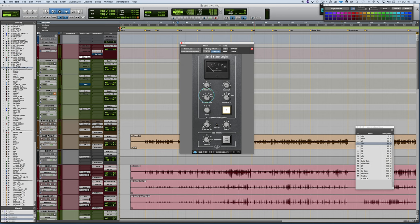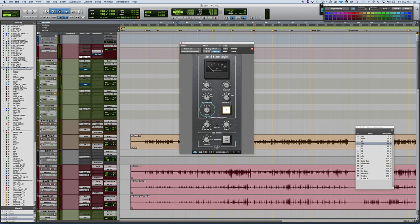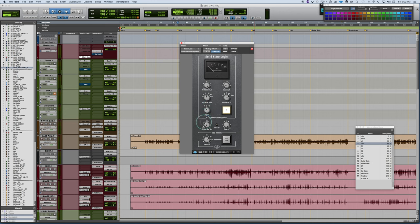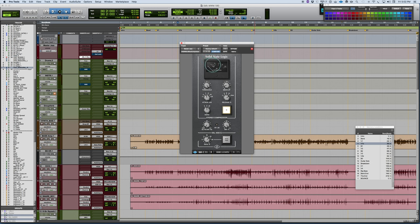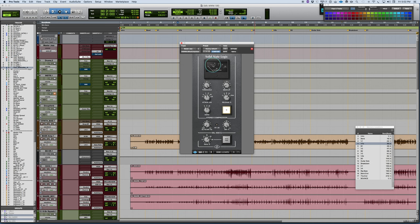What's really unique about this circuit is that it works on a variable knee. What that means in all practicality is that when you switch from one ratio to the next, SSL has created a circuit on the knee where it shifts the threshold. So you actually get a lower threshold for 2 to 1, a medium threshold for 4 to 1, and a higher threshold for 10 to 1. So when you switch between different ratios, you hear the different characteristic sound but you don't effectively get more gain reduction.